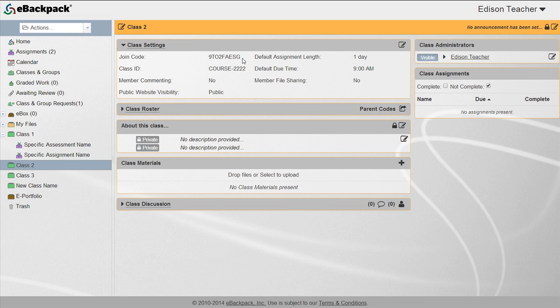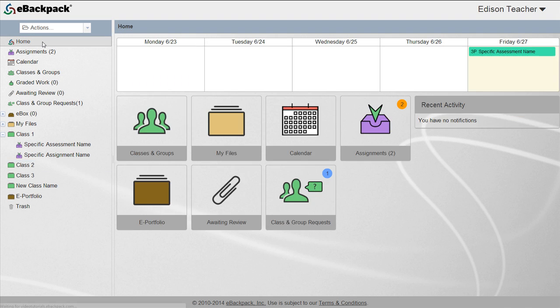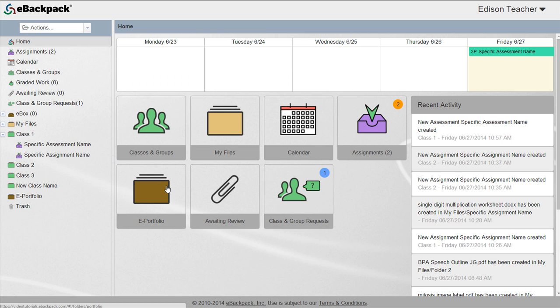After someone has requested to join the class, you can view the pending requests from the home screen. There is a tile titled class and group requests. The number in the blue circle indicates how many pending requests you have.